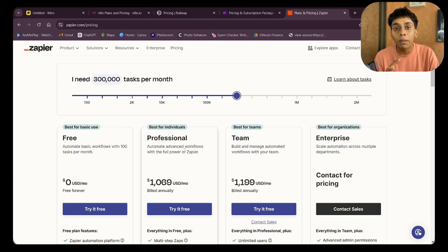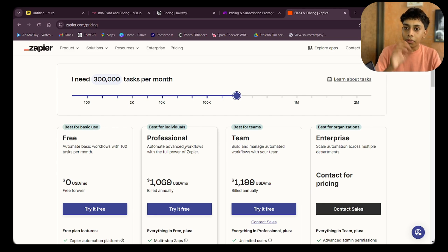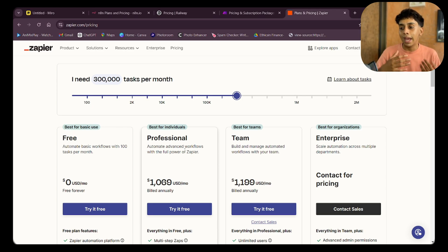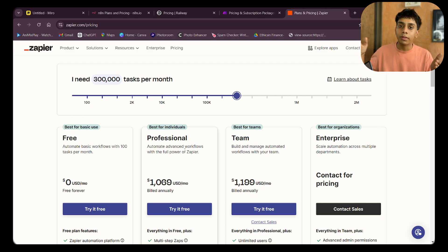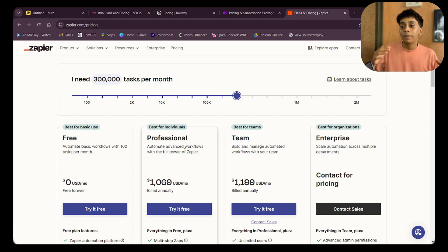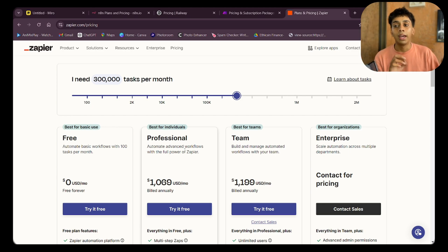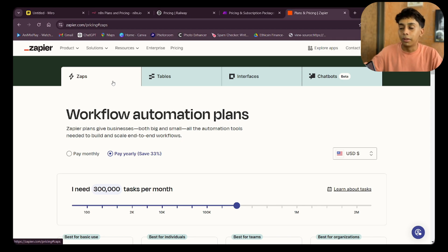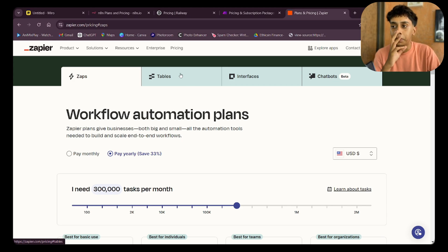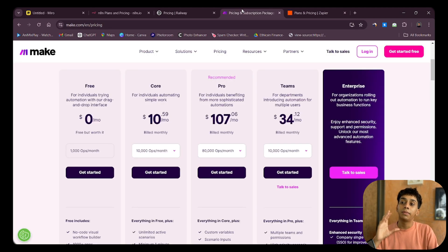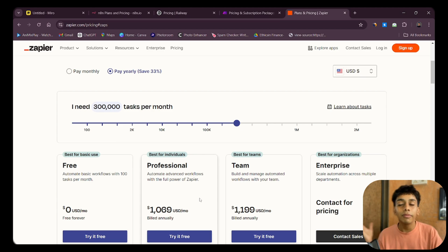Zapier is literally pickpocketing you — don't use it, it's not worth it. The whole concept of automation is to save time and money; Zapier saves you time but robs you financially. Zapier also launched new chatbots but none are really great. For 315,000 operations the same Make.com cost of $315 becomes over $1,070 on Zapier.